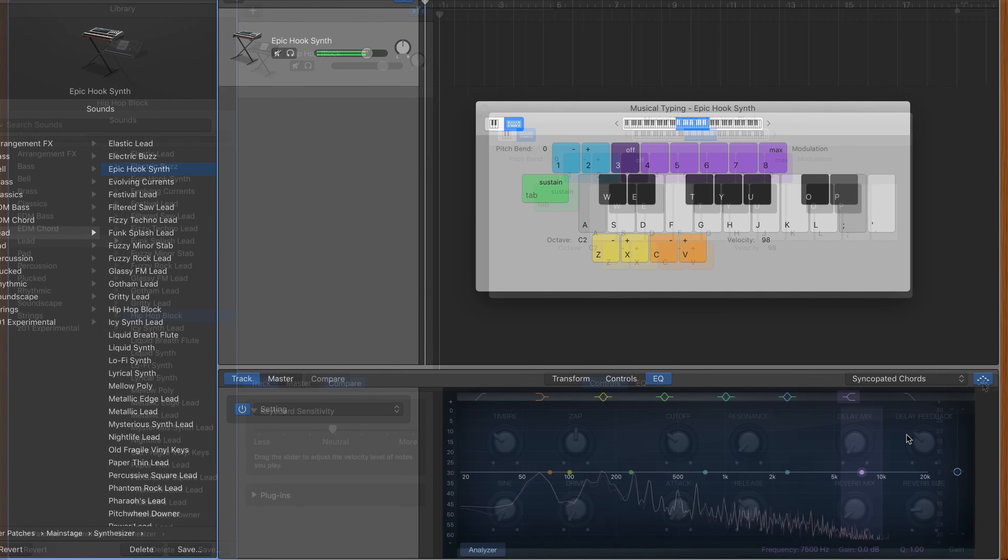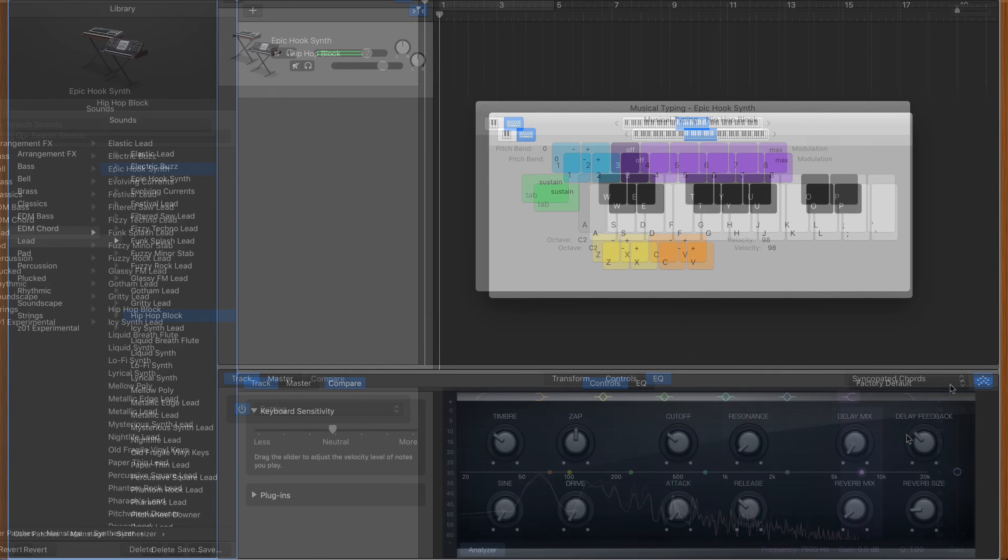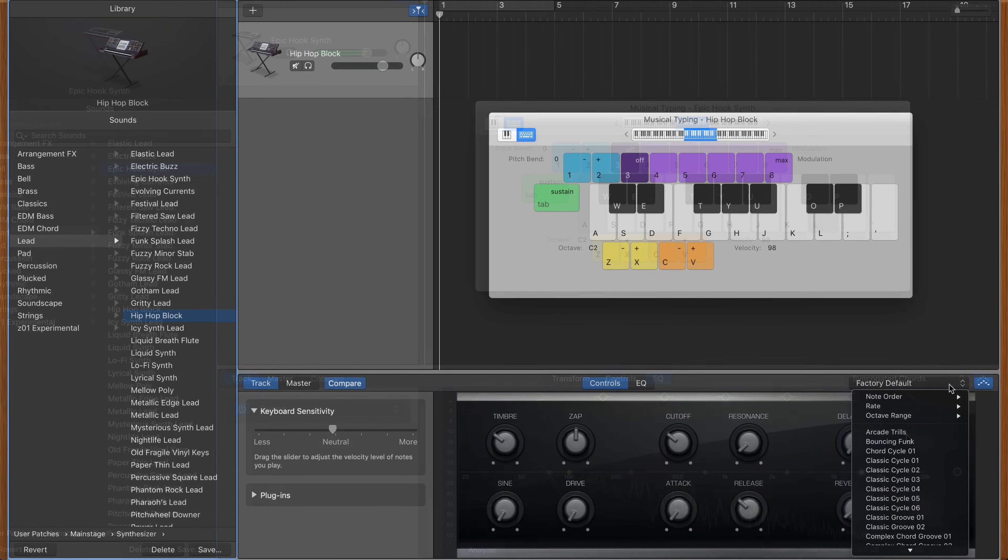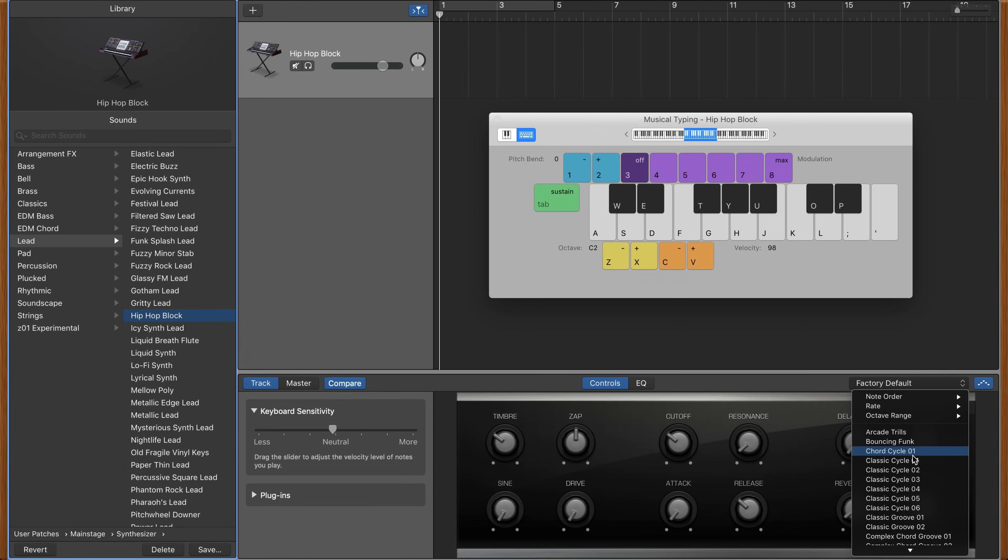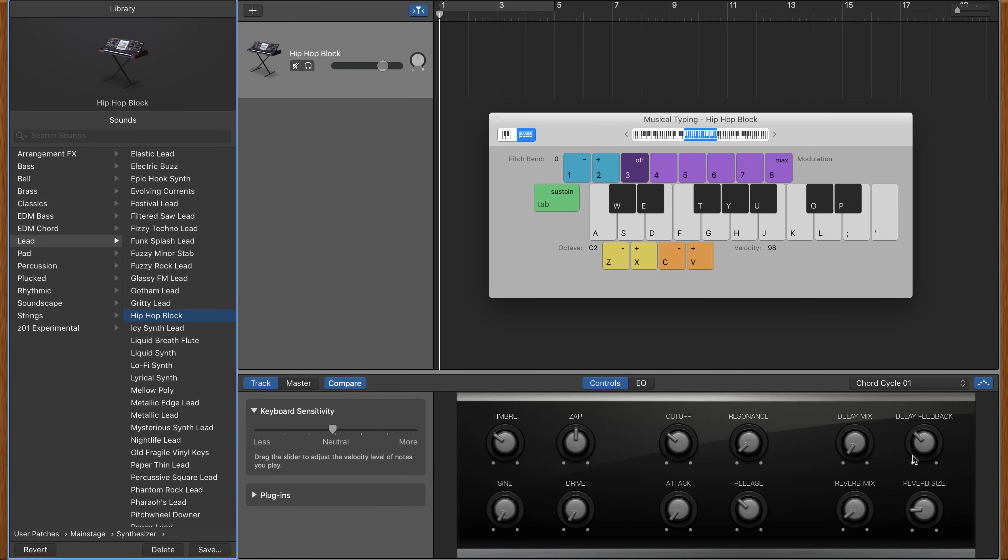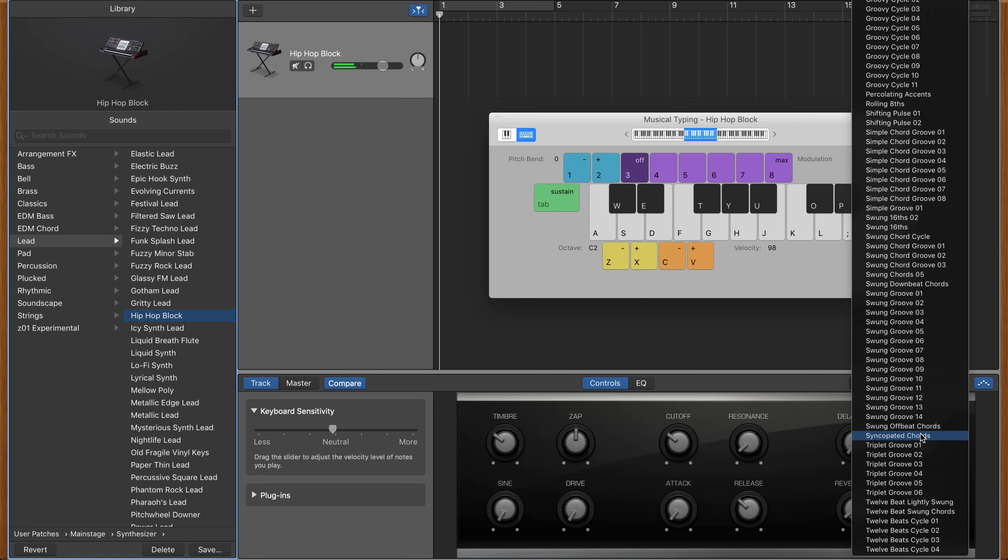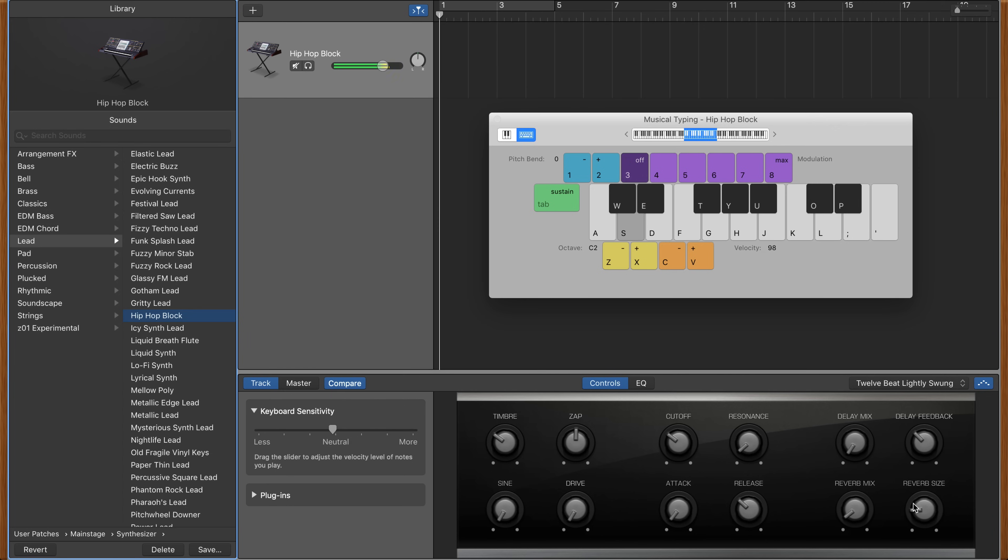While putting this video together, I did realize that the arpeggiator feature is now available on most, though not all, of GarageBand's software instruments, not only those that use the Alchemy Synth. So you've got even more scope to use this thing to shape different instrument sounds.